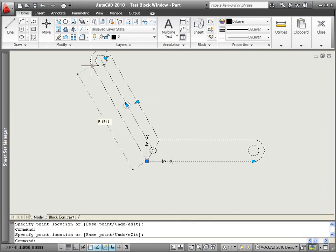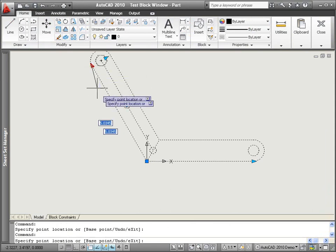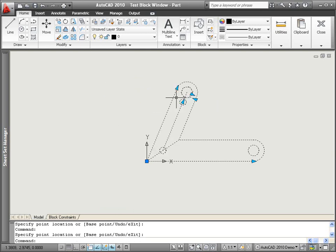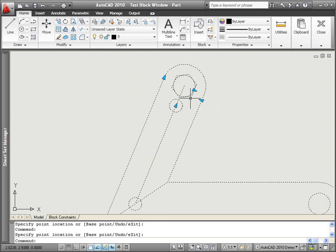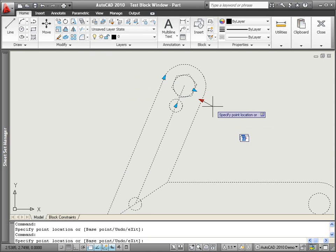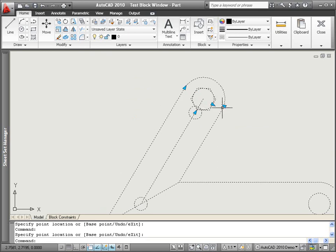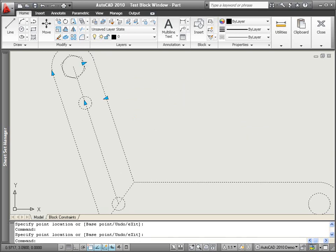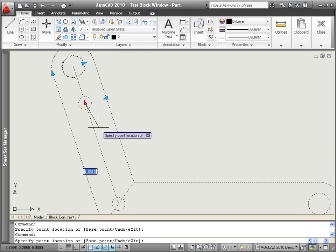In this example, I can use grips on this block reference to modify the length of the arms and the angle between them. As I change the angle, the circles and polygon maintain their orientation in relation to the arm.